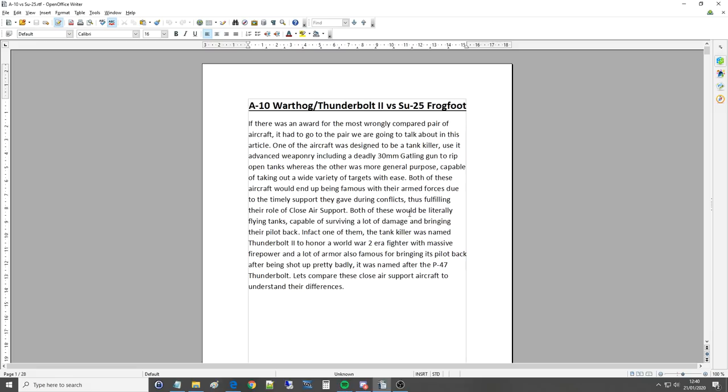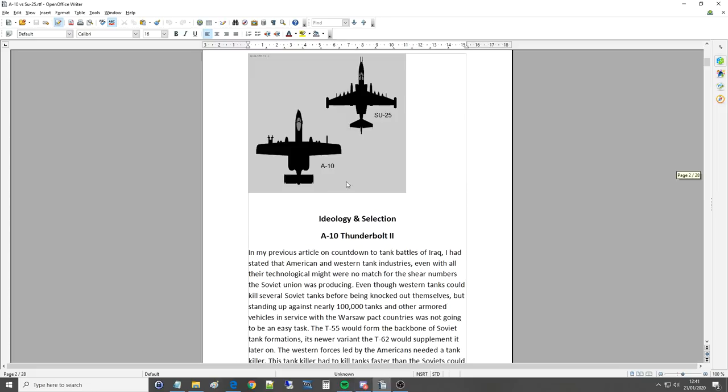Both of these would be literally flying tanks capable of surviving a lot of damage and bringing their pilot back. In fact one of them the tank killer was named the Thunderbolt 2 to honor a World War 2 era fighter with massive firepower and a lot of armor also famous for bringing its pilot back after being pretty badly shot up. It was named after the P-47 Thunderbolt which I believe we're getting in DCS. Let's compare these close air support aircraft to understand their differences.